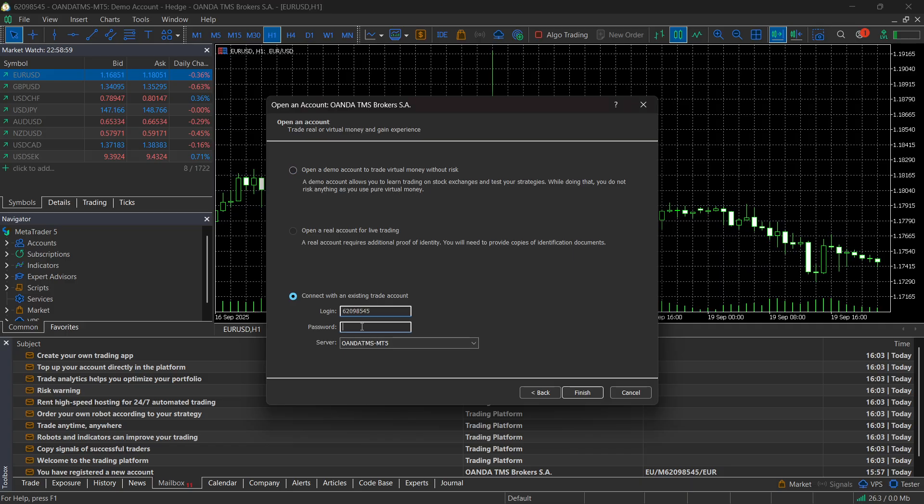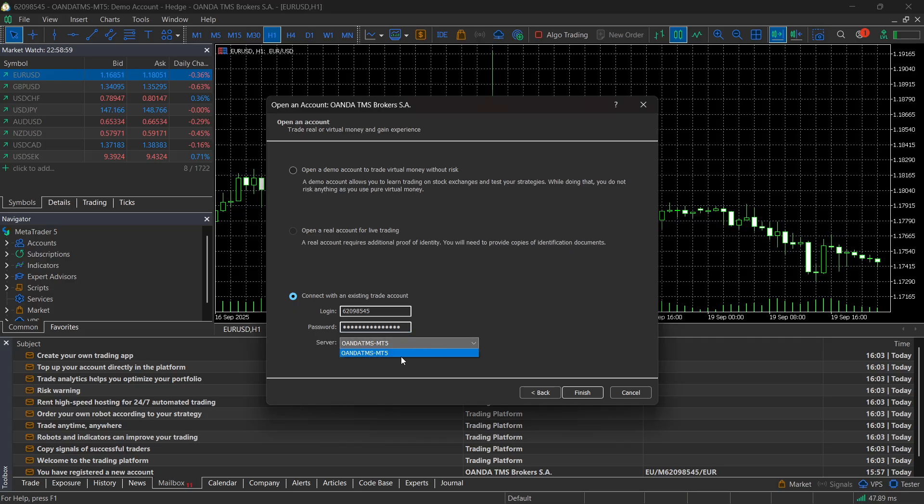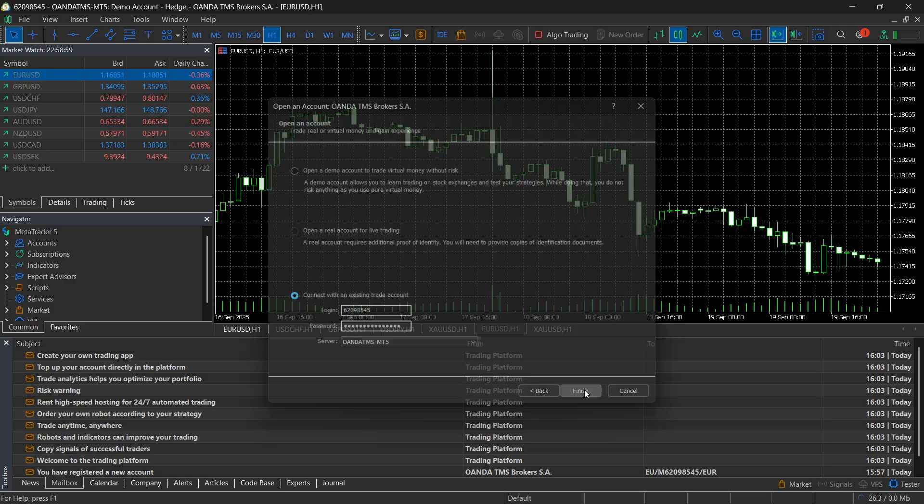And then you have to put in your password, which is a password you will have to set whenever you're creating your demo or real account. So I'm going to paste that in. The server is going to be whatever it's over here. And then click on finish.